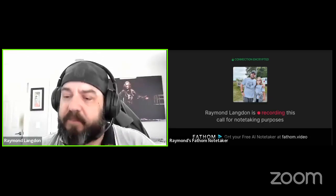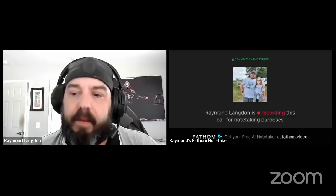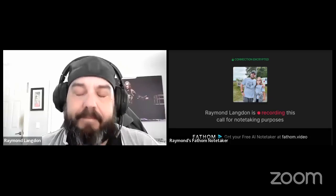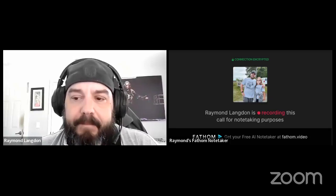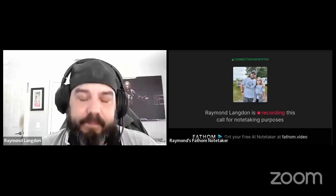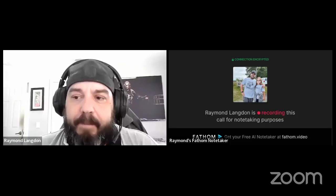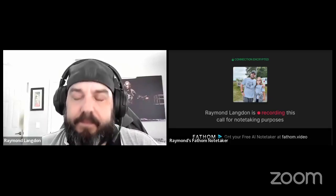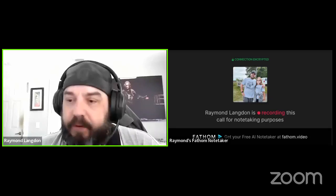Rebecca adds: 'We do practice quality over quantity as well — because if someone goes back and scrolls through and half your posts are nonsense or not of value, people aren't going to stick around.' Ray agrees: 'Couldn't agree more. 100%.'